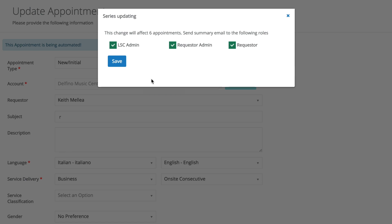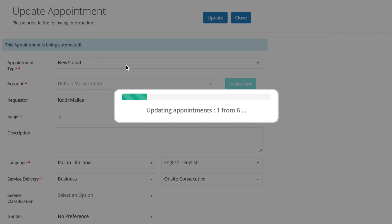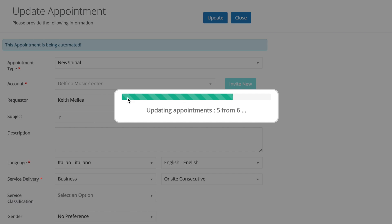This information might be irrelevant to the interpreter, or at least they shouldn't know this anymore, because the appointment, based on what we changed, might no longer affect them.